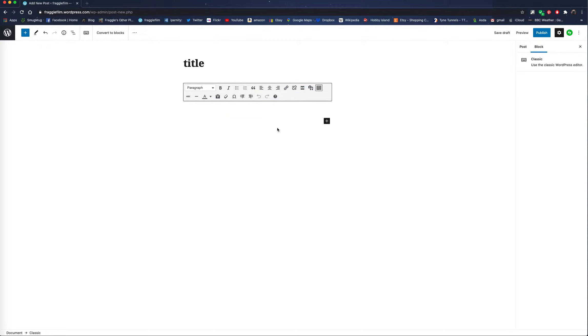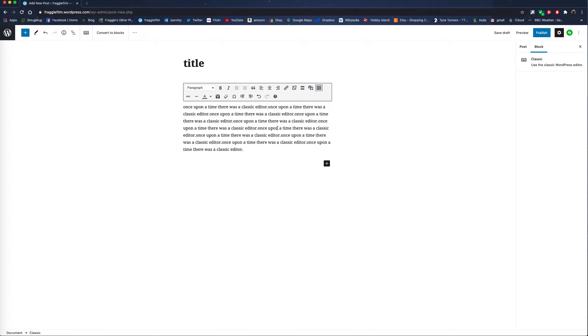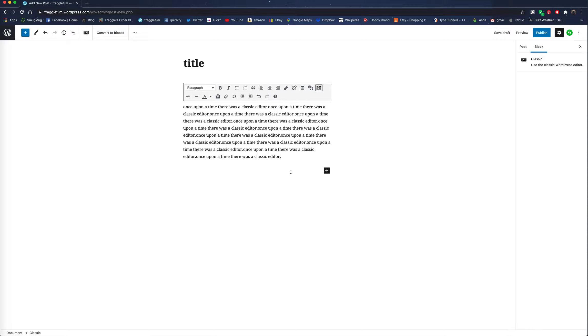You can then start typing as you would normally. I'm just going to quickly make a paragraph to show you what happens. This is a bit annoying. Ignore it. If you just want to work like you used to do in the Classic Editor, just pretend that isn't there.